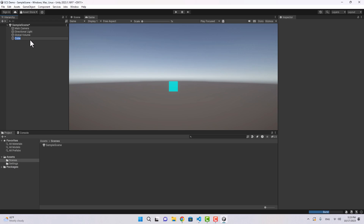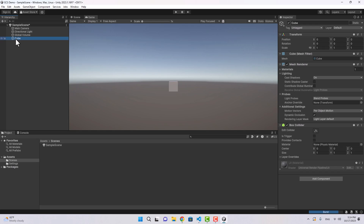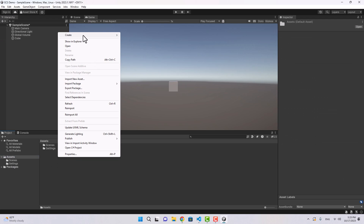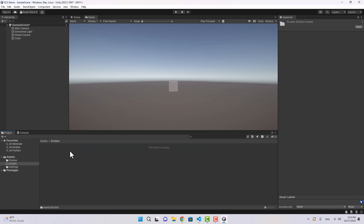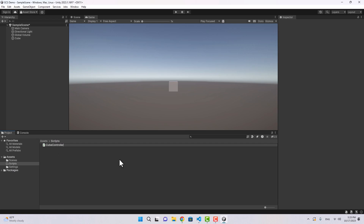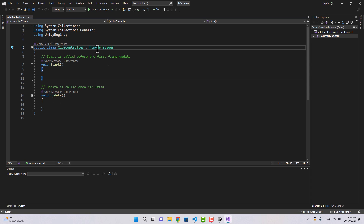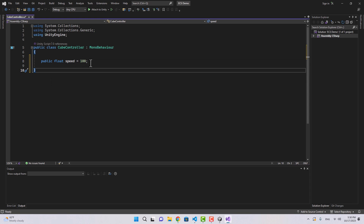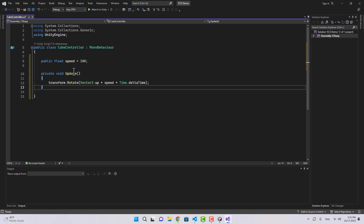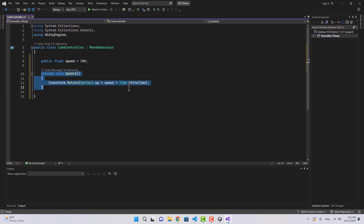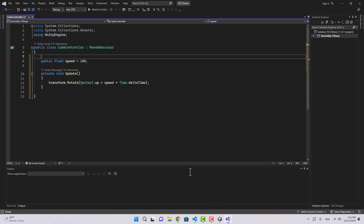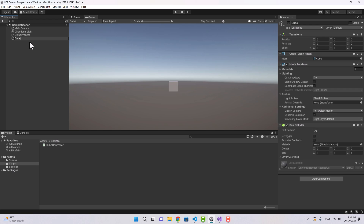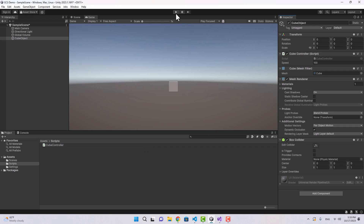Normally we refer to elements in our scene as GameObjects. This is a GameObject, this one as well, and this cube here is a GameObject too. When we want to control this cube, we create a script. Let's create a folder called Scripts and create a new script called CubeController. When we open it, we're inheriting from MonoBehaviour. We can create a variable called speed and rotate the transform every frame based on that speed.